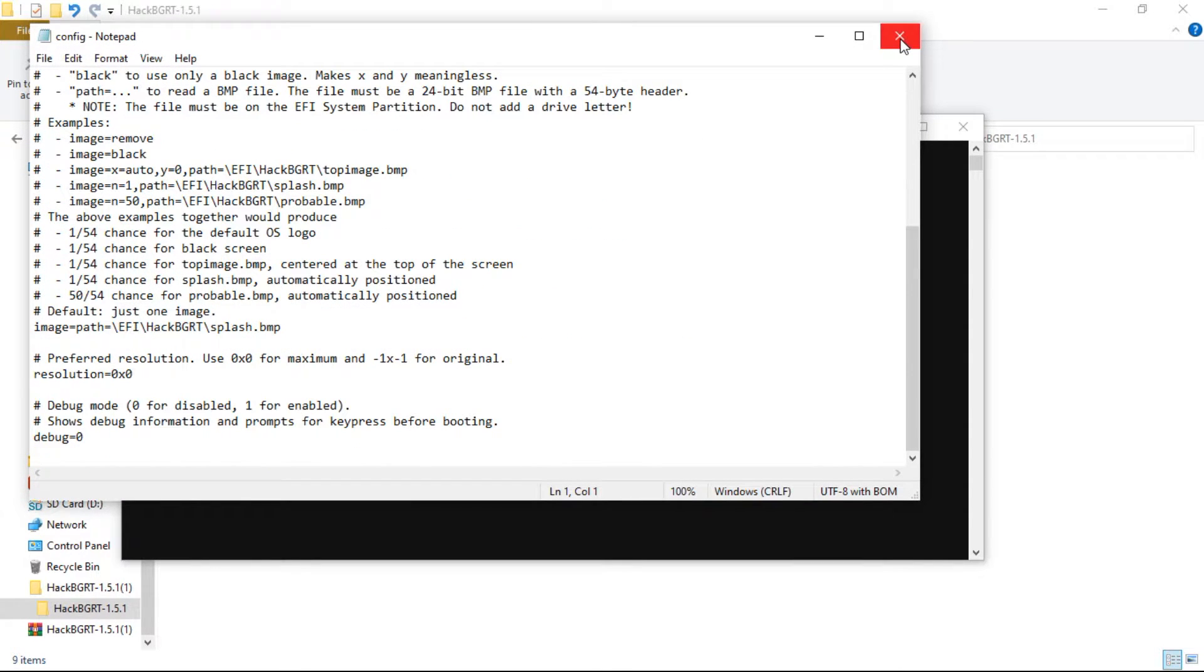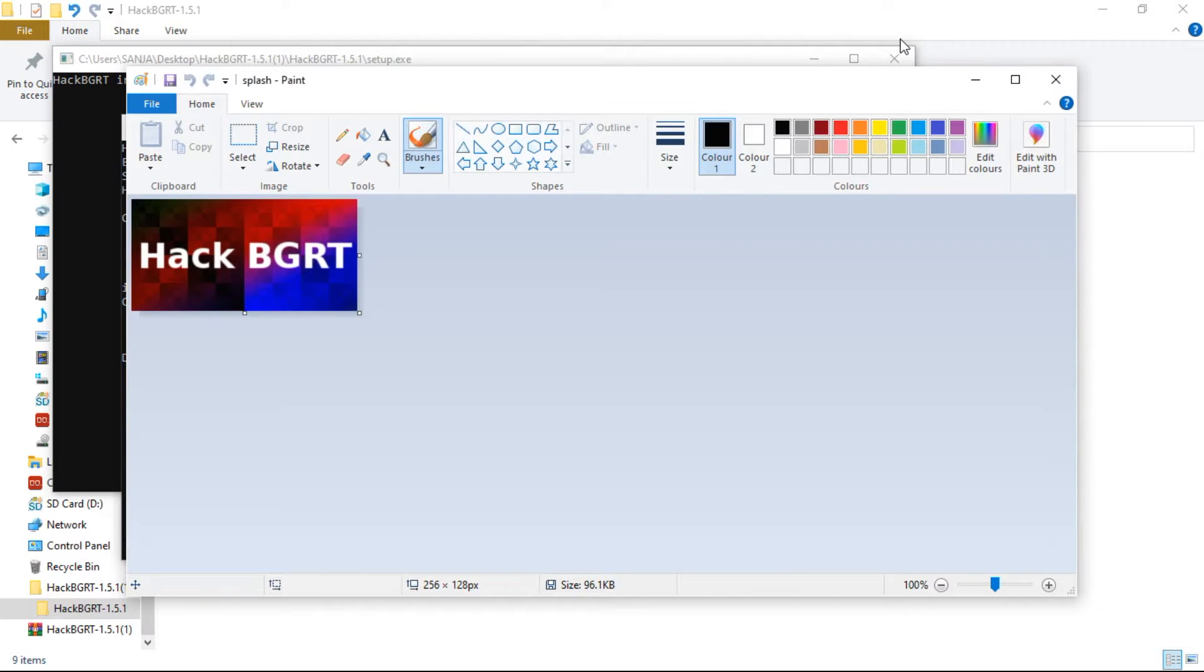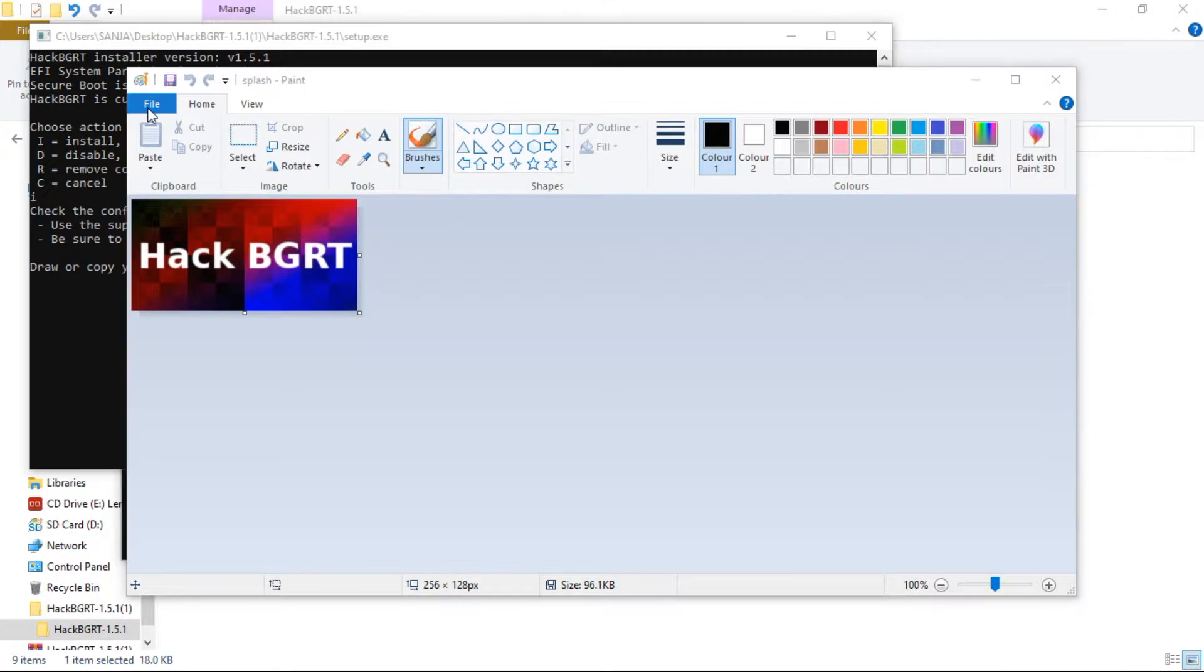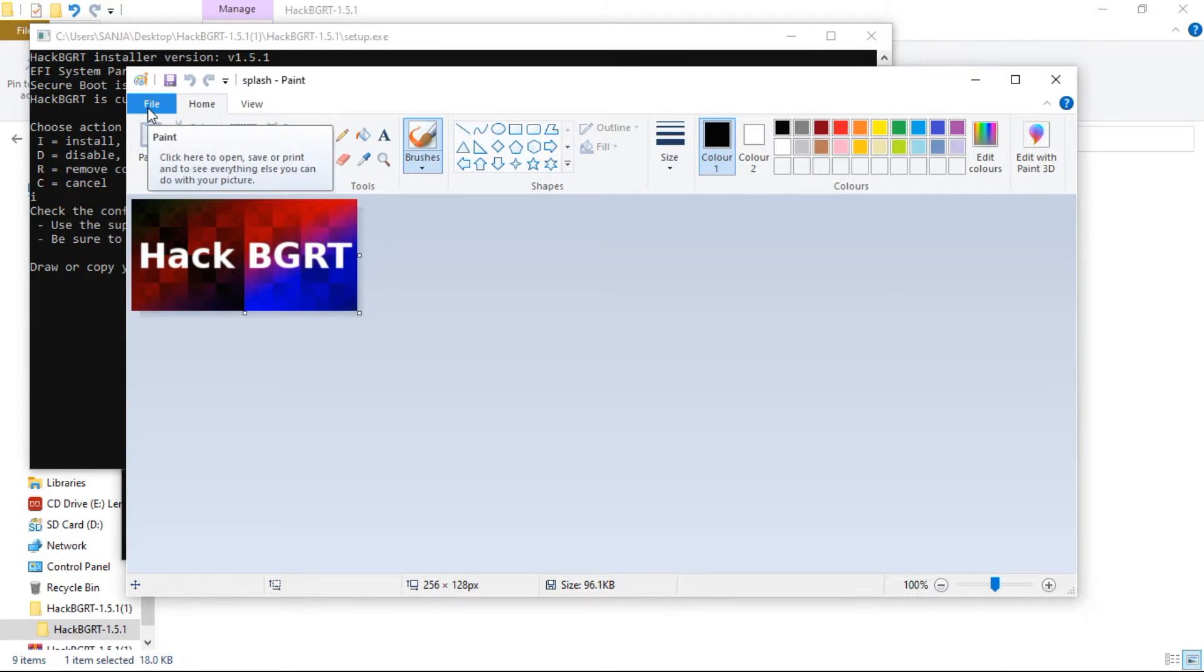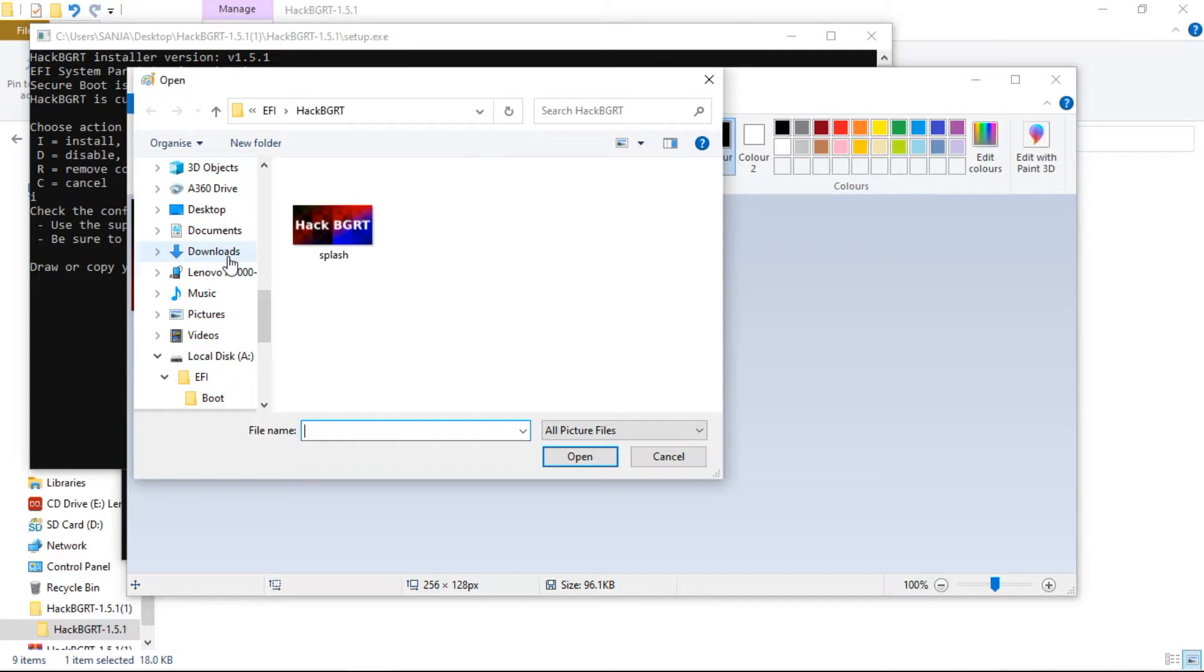Now Paint window will open with the default image. You can draw your image or copy and paste the image here. Click on Open, and select the image.